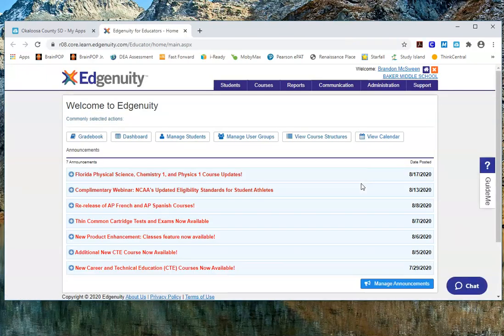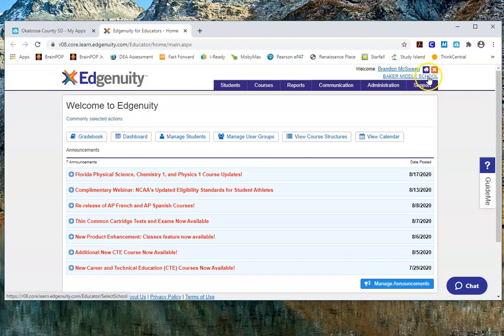When you get in here, the first thing you want to do is make sure it is showing you correctly. In the top right-hand portion you'll see your name, and below that you'll see your current school — the school that you will be teaching your brick-and-mortar class at. For example, I'm at Baker Middle School. If this school is not correct for you, just send a quick email to the ClassLink help desk and we can make sure that is corrected.